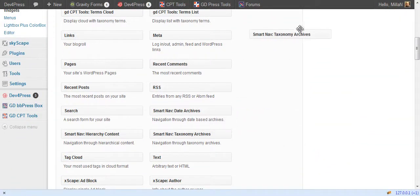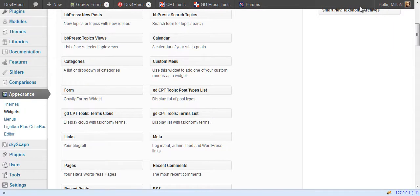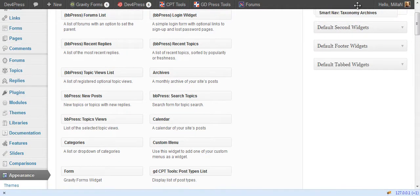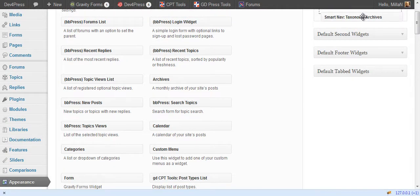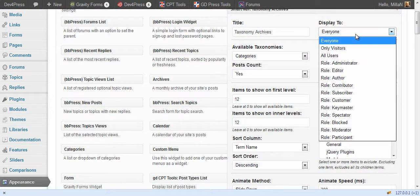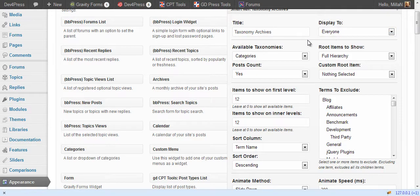Taxonomies archive is a widget to show you terms belonging to selected taxonomy. Set title and who to see the plugin as with all the other plugins.